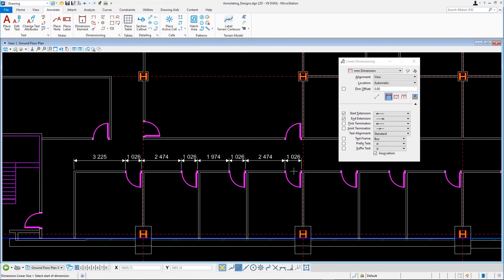Here's a hint. The other two icons in the Tool settings, Linear Stacked and Linear Single, let you dimension the linear distance from an origin while placing the dimensions stacked or inline.